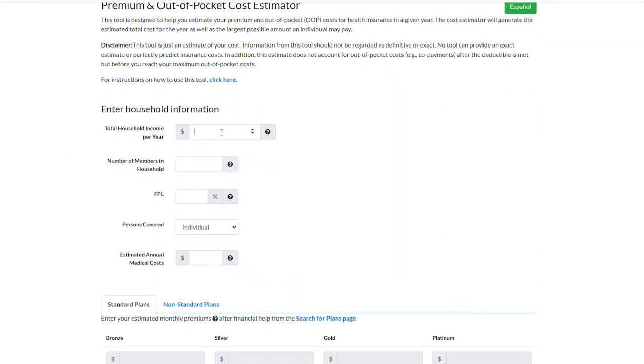First, enter your household information, such as your household income, number of members, persons covered, and estimated annual medical costs.